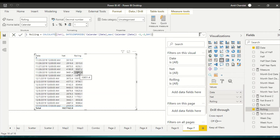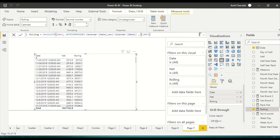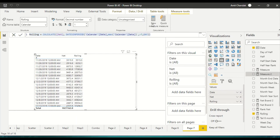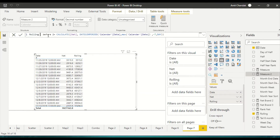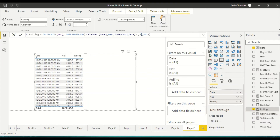You can extend this to seven days, eight days, or fourteen days — just change the interval number. You can also do a 'rolling N before N' pattern: for example, rolling two before two means go two days behind first, then take two days from that point. Let's demonstrate with rolling two before two to keep things easy to verify before scaling up to seven and seven.